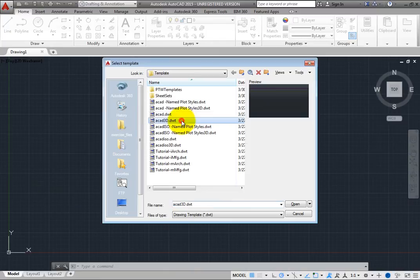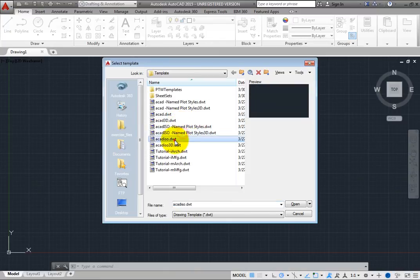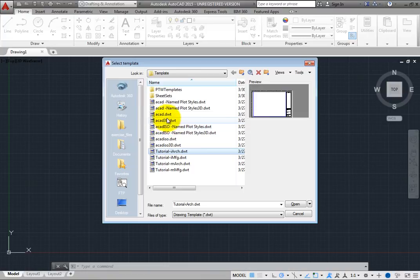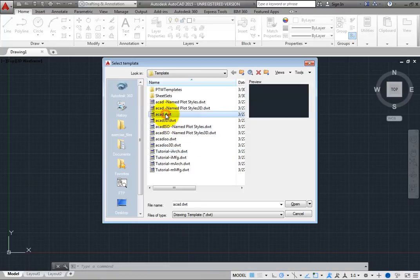Choose the appropriate template file, and then click Open to start a new drawing using that template file.